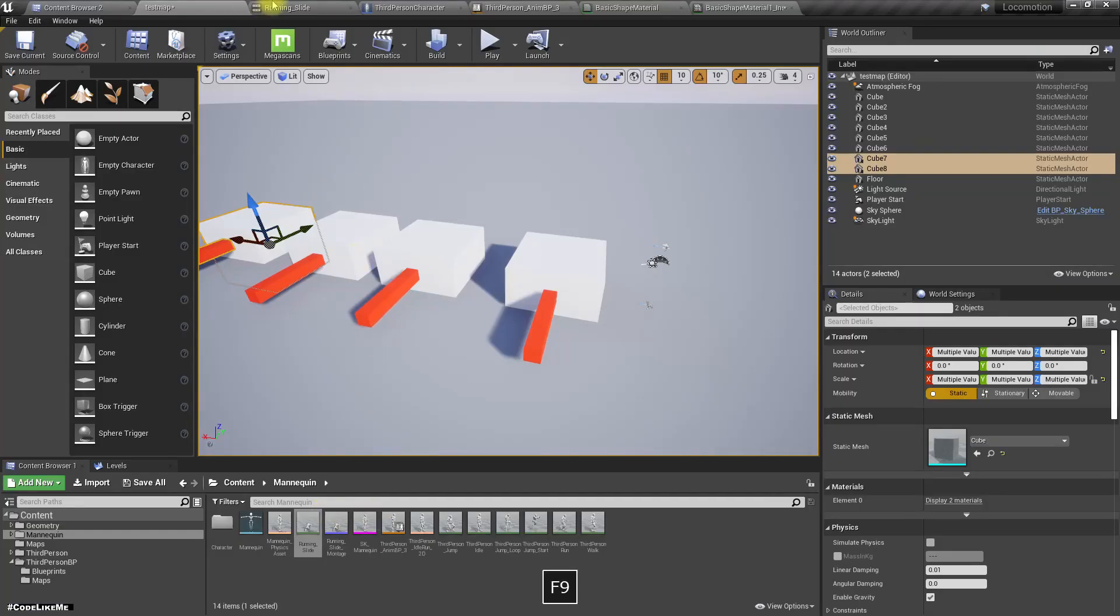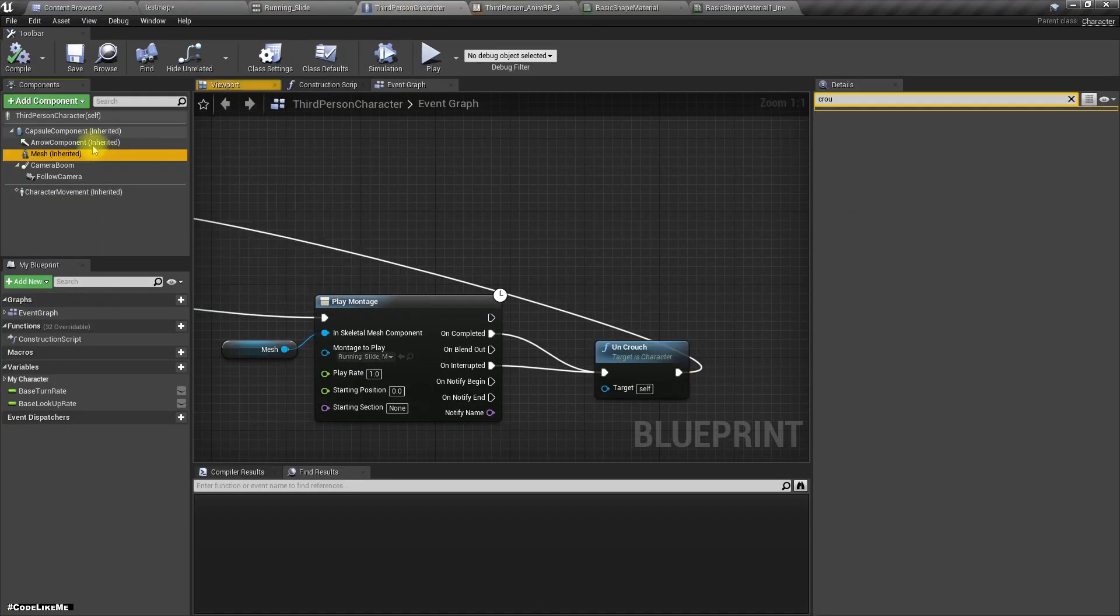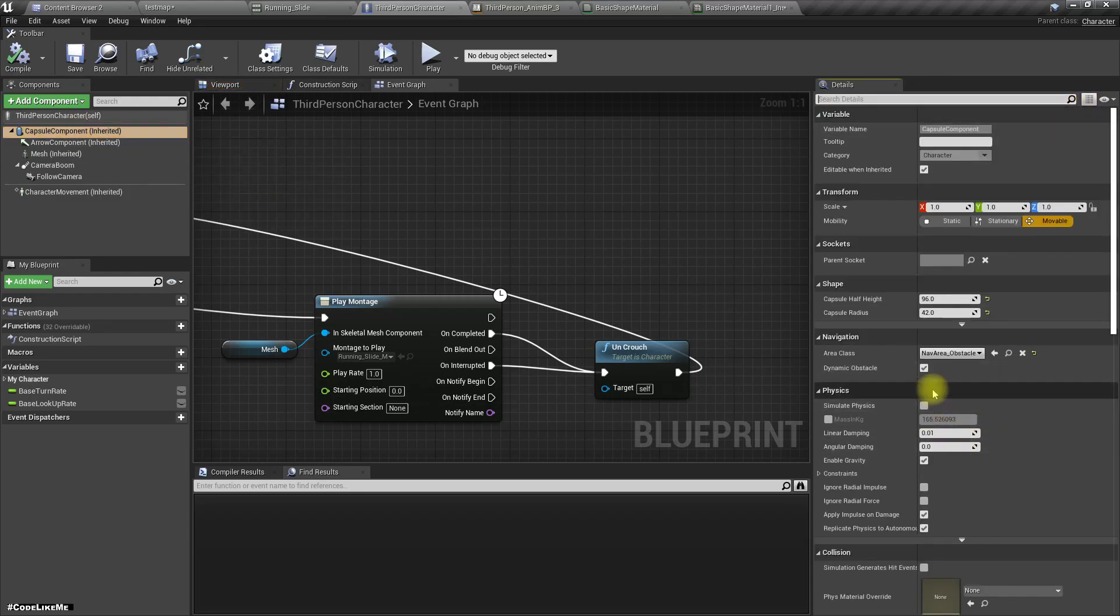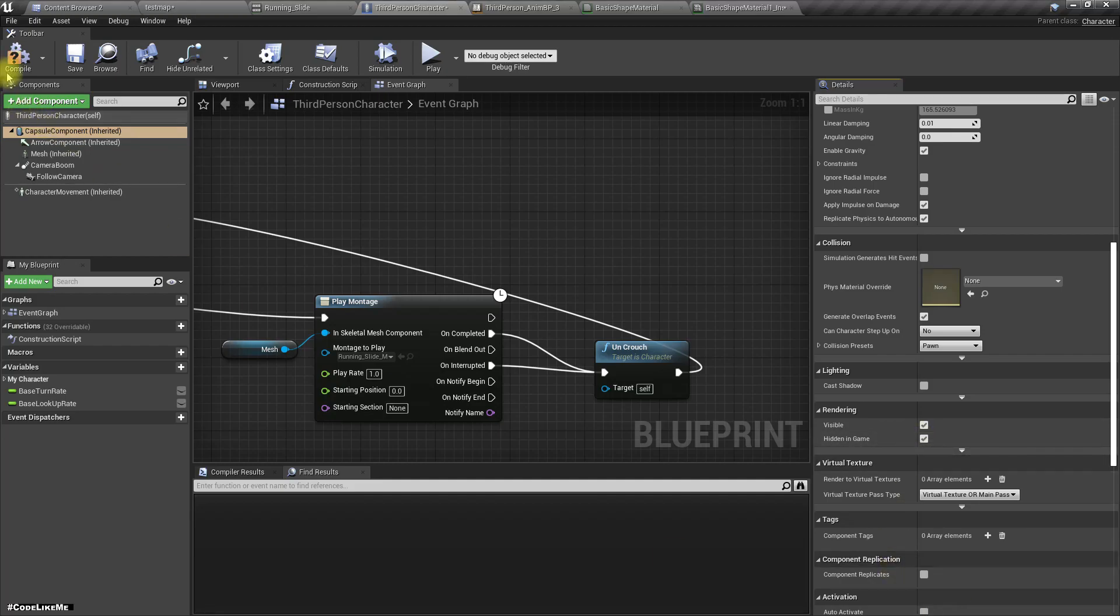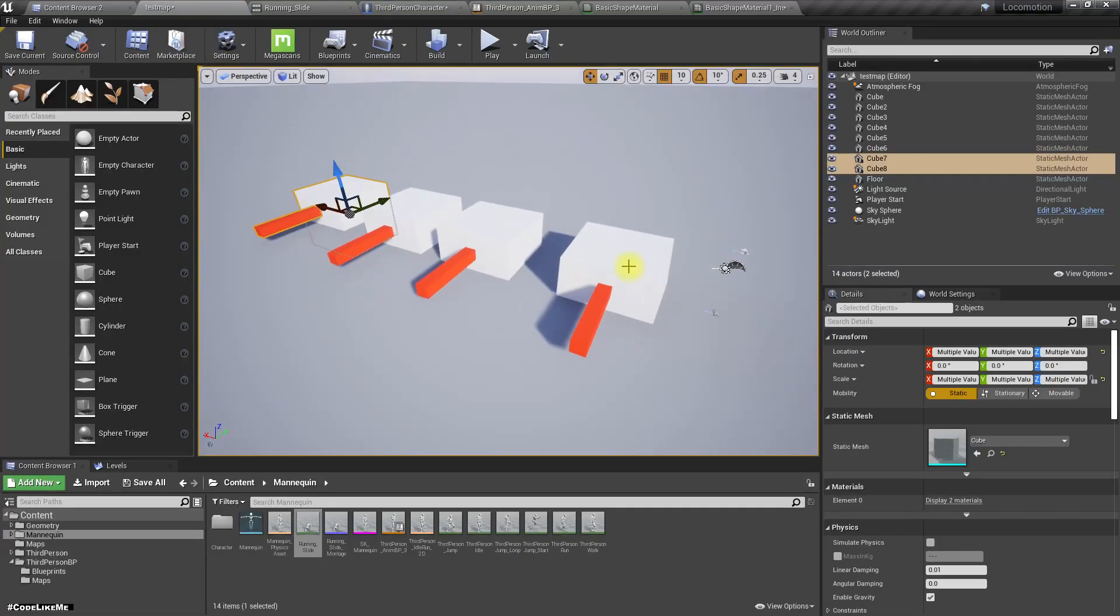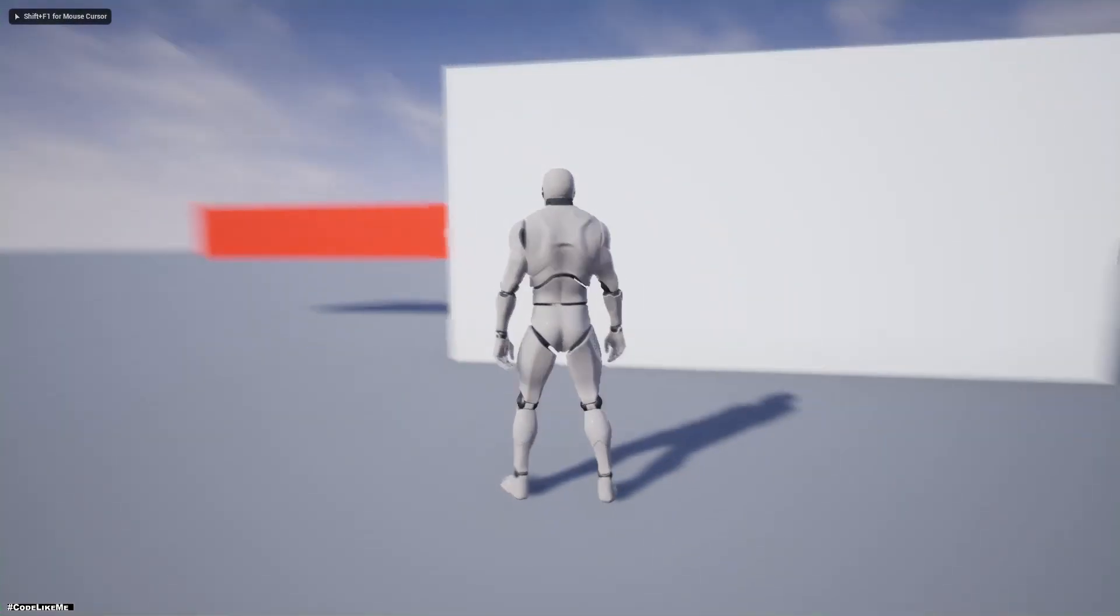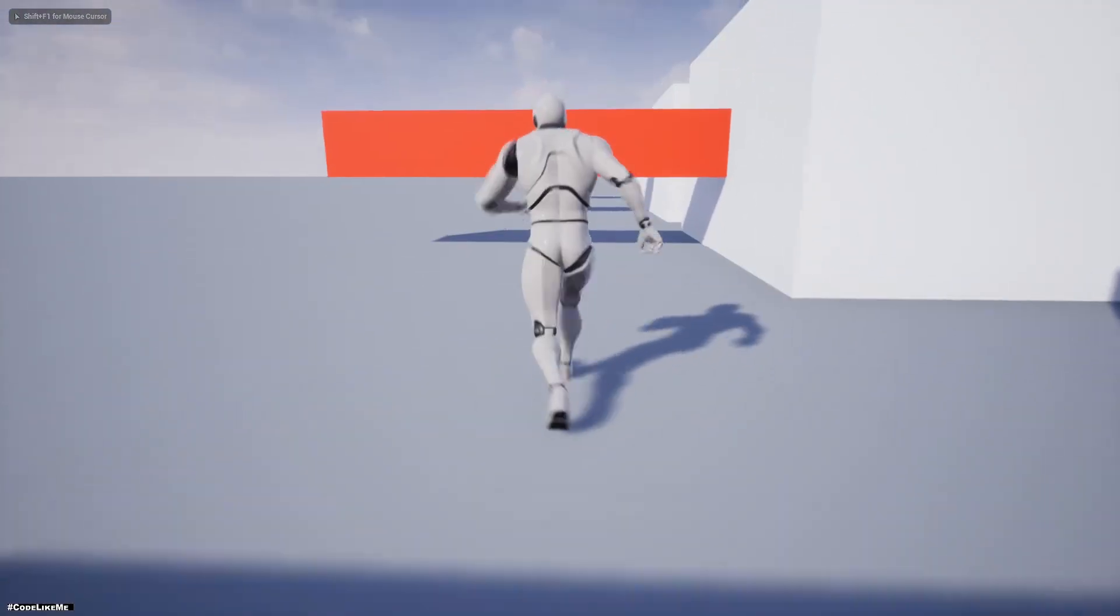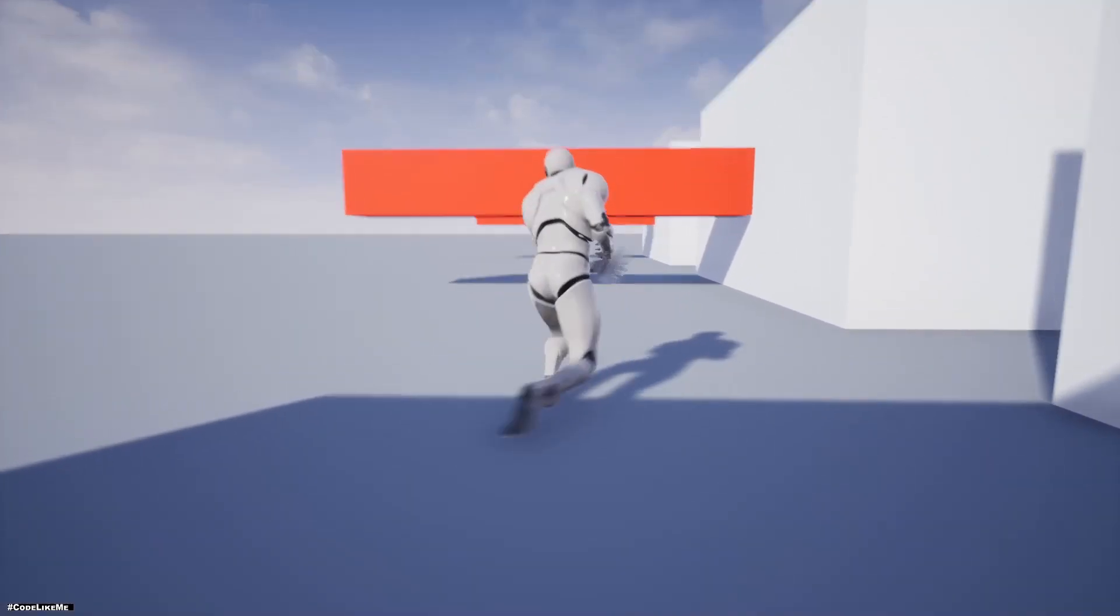Okay, so I'll again disable the visibility of this capsule - we don't need to see it anymore. Right, here is the final demo.